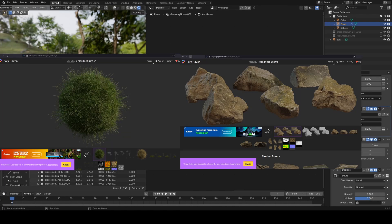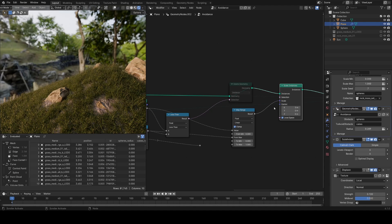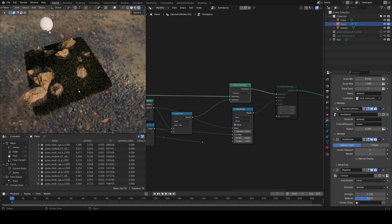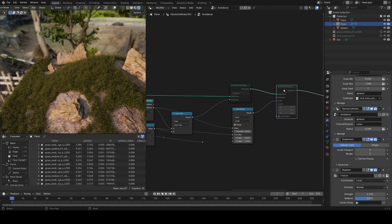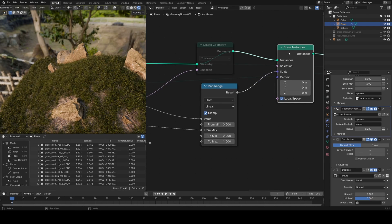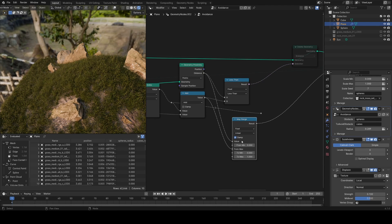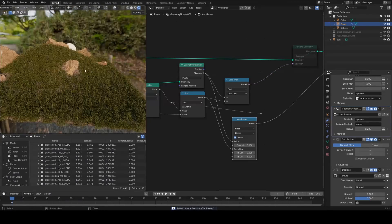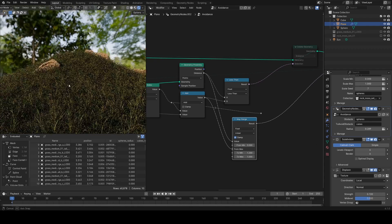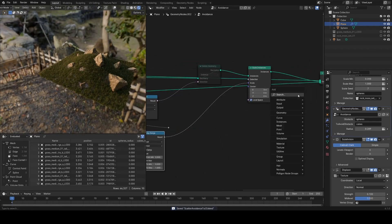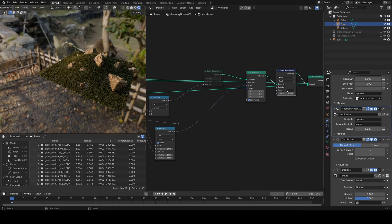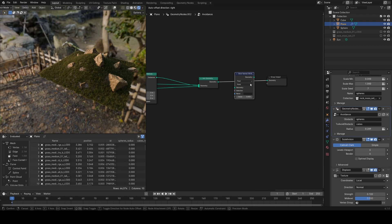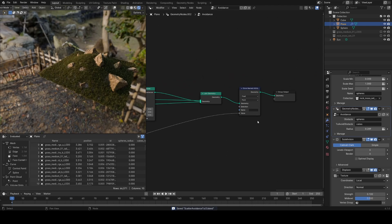I was making a scene with grass and boulders from Polyhaven, and the deletion method wasn't what I wanted — I didn't want a hard line around the boulders but a nice fade. To do this, I replaced the delete geometry node with a scale instances node and a map range node, putting the distance into the value and the add value into 'from max'. Now the grass scales down smaller where it gets closer to the boulders. You could also invert this to make the grass get bigger near boulders. You can also store this scale value as a named attribute — just add a store named attribute node after the join geometry and call it 'mask'.